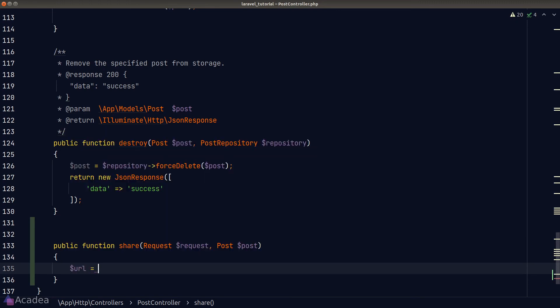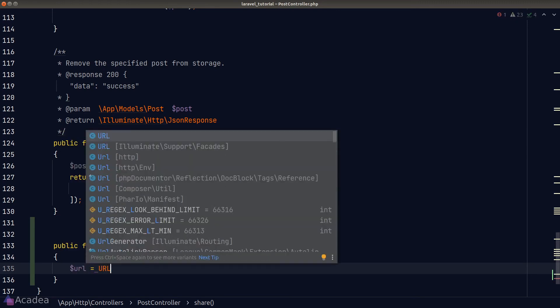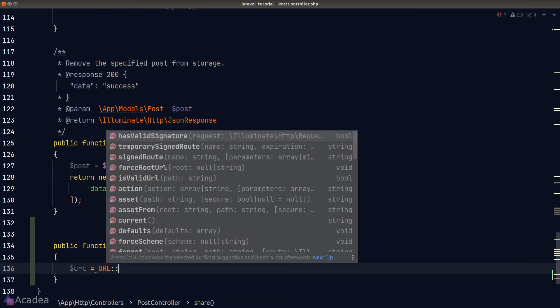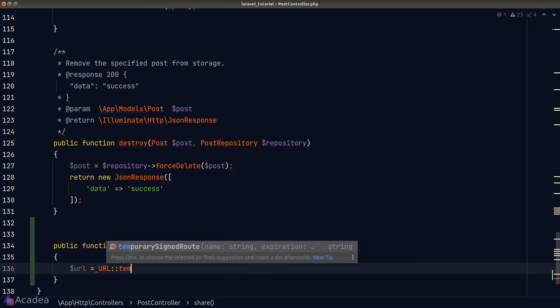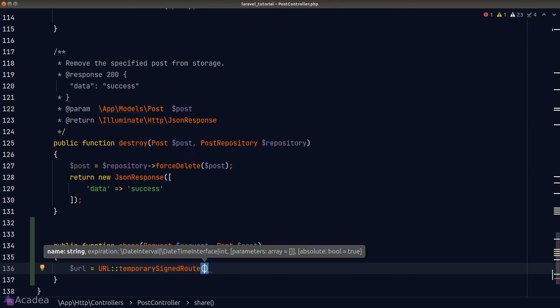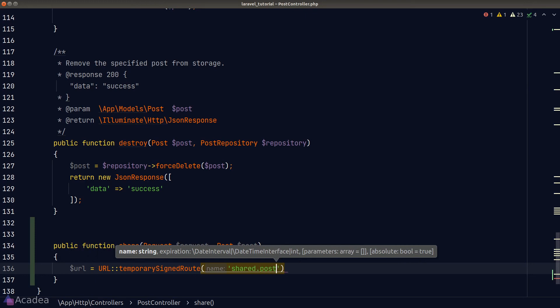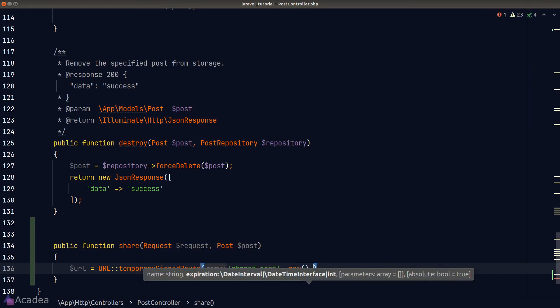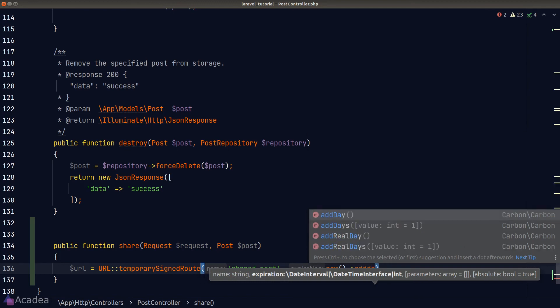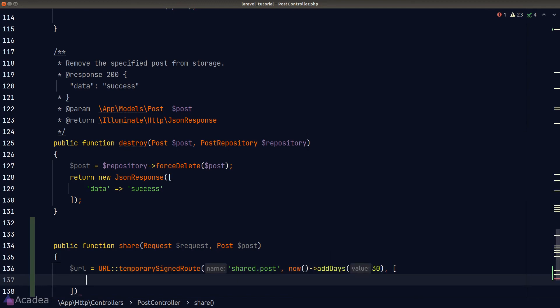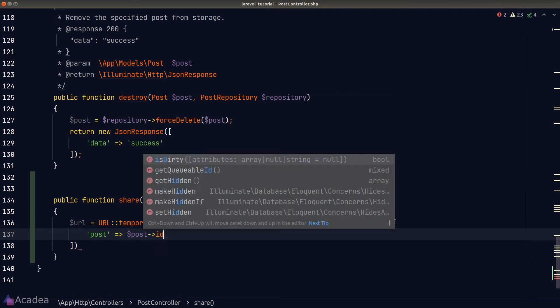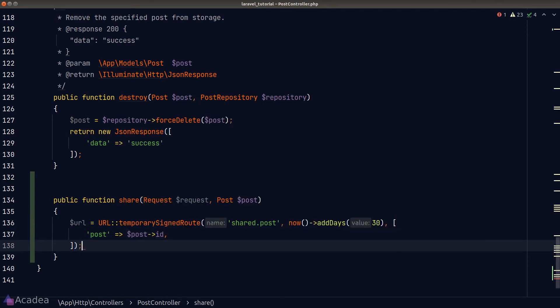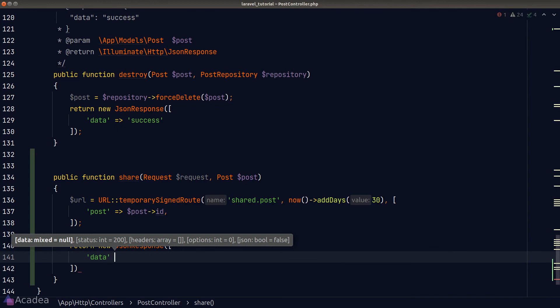Within the function body, we'll need to generate the URL. So, we'll call the URL facade and call the temporary signed route function. The name of the route will be the get route that I just created a minute ago. That will send back to the body of the post that we want to share. And I'll keep this link alive for 30 days. And for the URL parameter, I'll simply set post to the post that the author wanted to share. Once we got the URL, we should send it back as a JSON response.